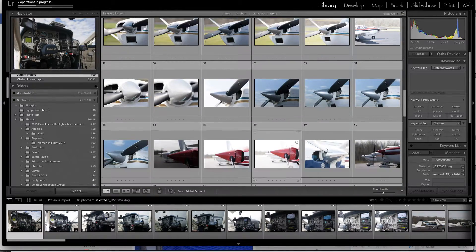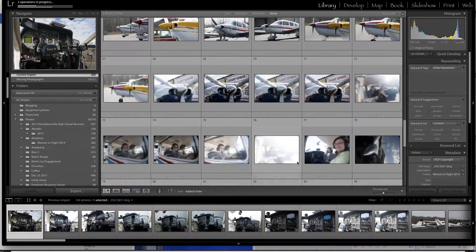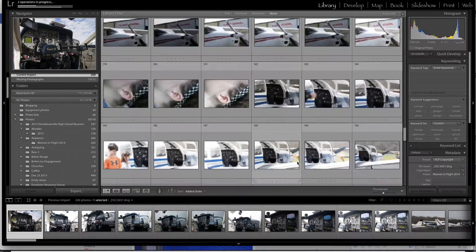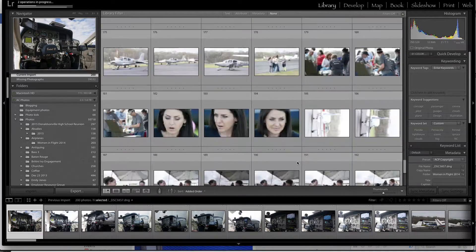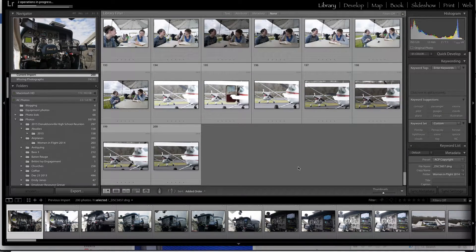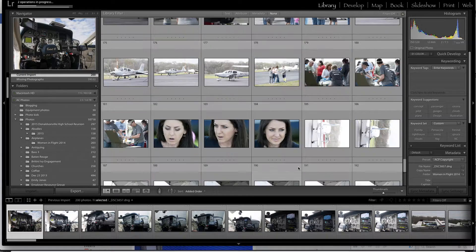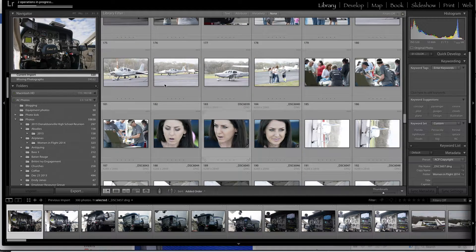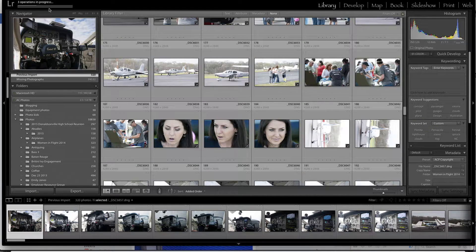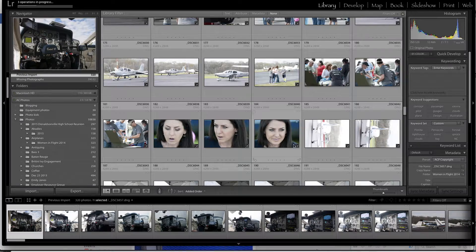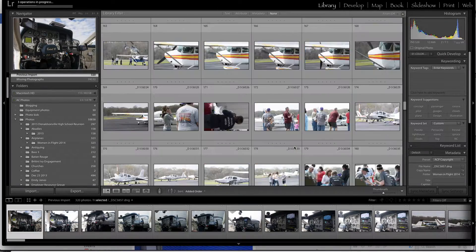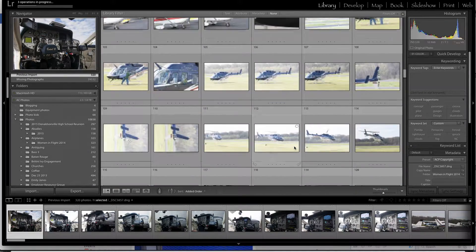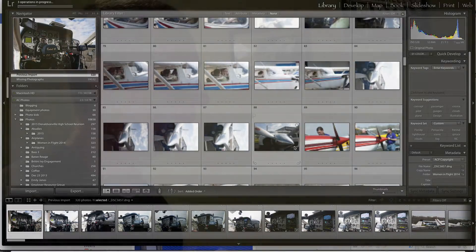That's it. That's all you do. You'll then have all of the images in that folder available to work on. You'll see that it's building smart previews and all of that stuff.